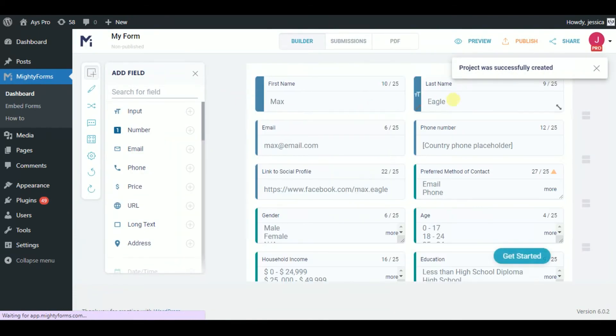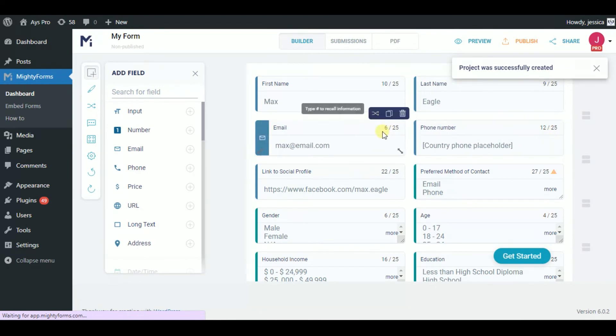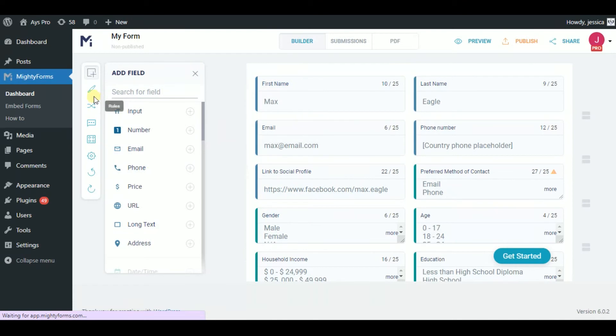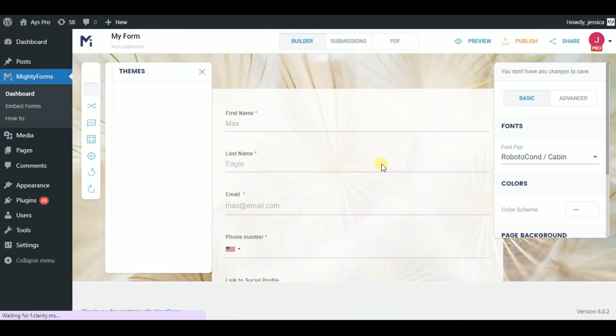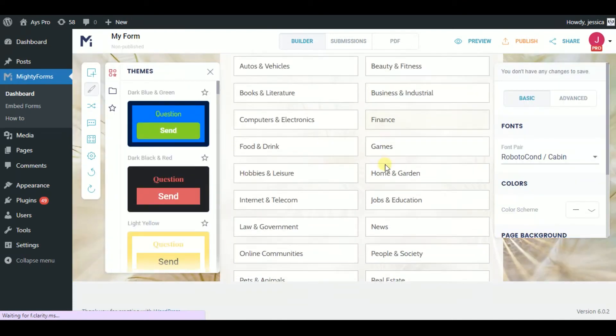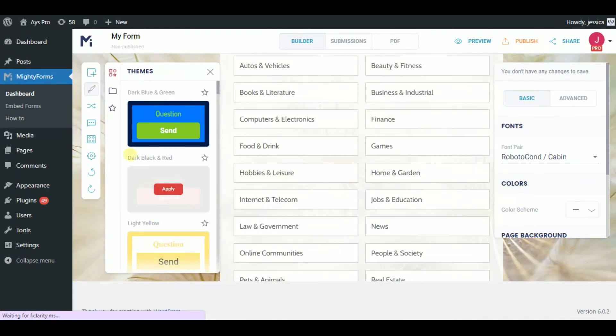The first section is the builder section, where you can create, add and remove the sections you desire. Then, you can design your survey with the help of different themes.